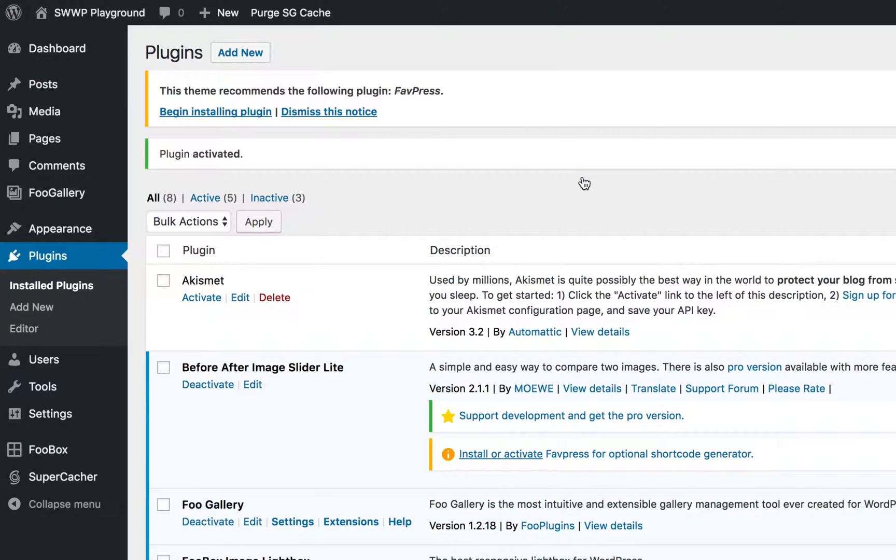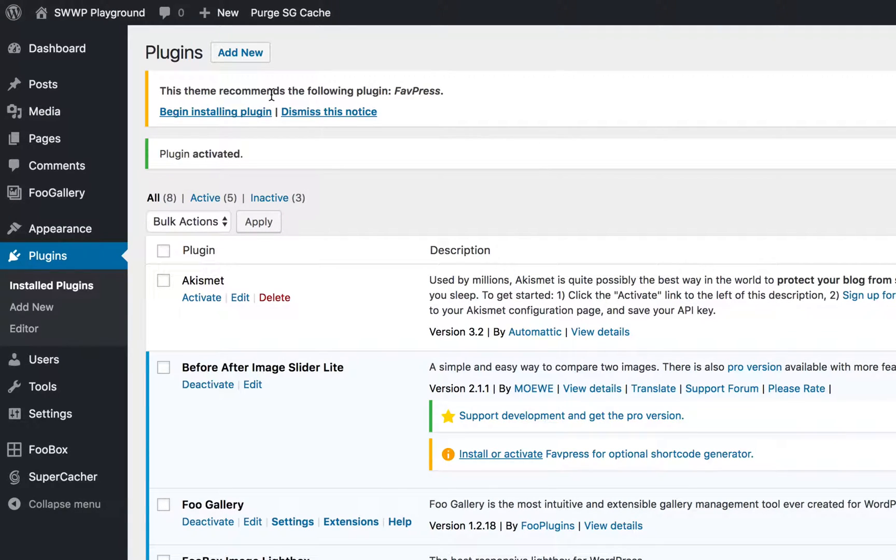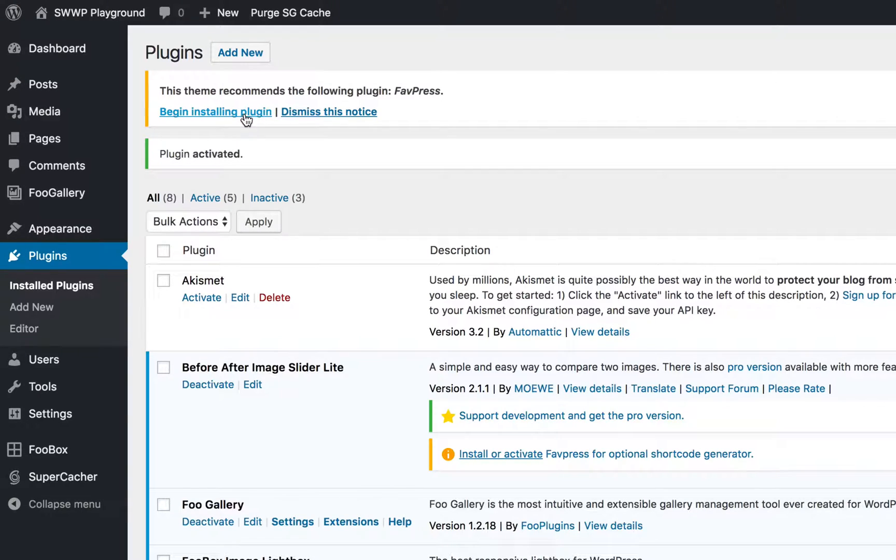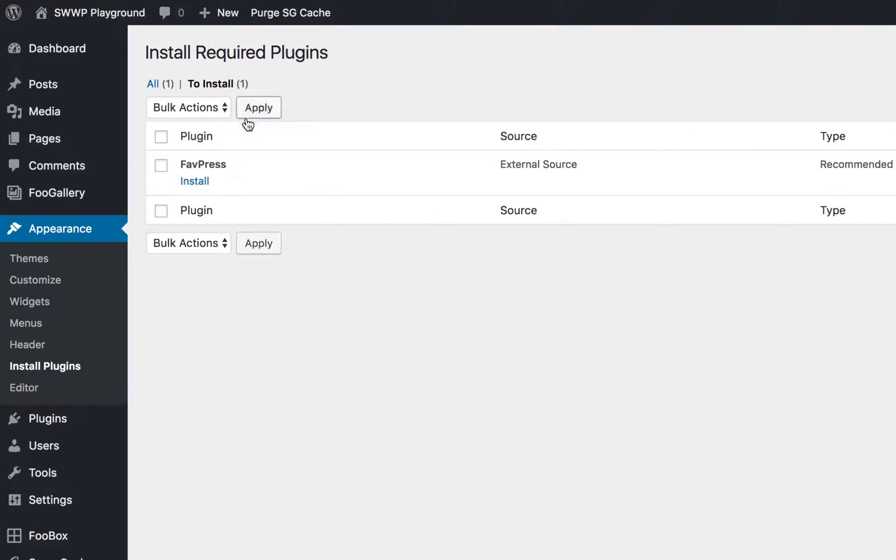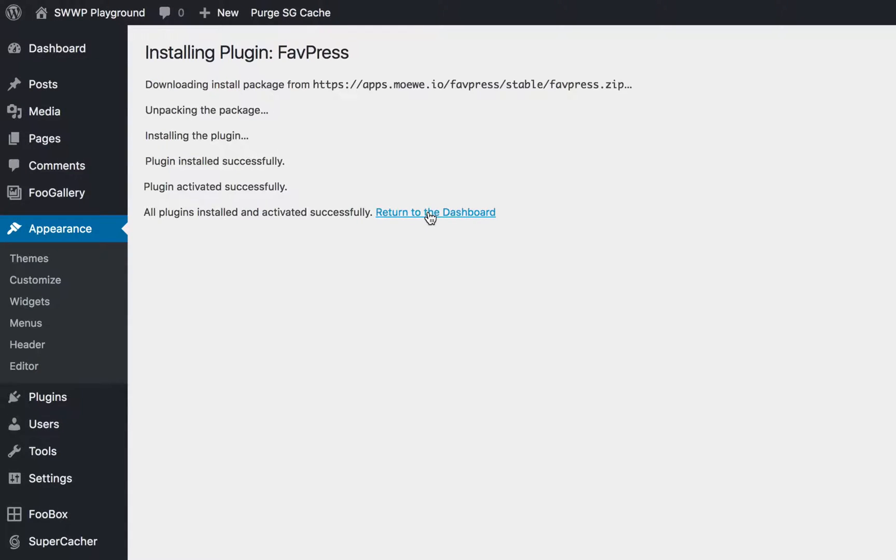After activating this plugin, you'll notice it requires another plugin called FavePress, which allows the plugin to do its magic. You can see the notice up here or down here. Go ahead and begin installing that plugin. Click install, then click return to the dashboard.